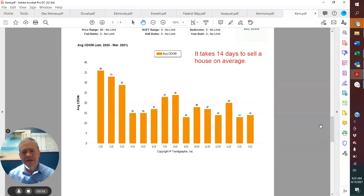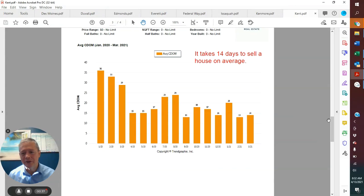Houses that did sell in March, their average days on market was 14 days. So it takes two weeks to sell a house in Kent.